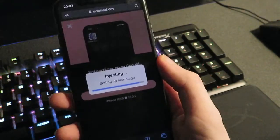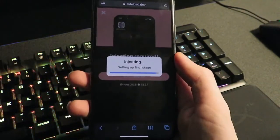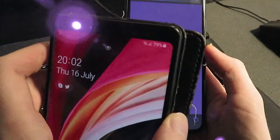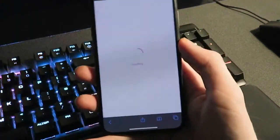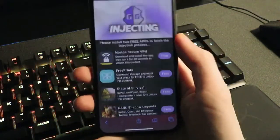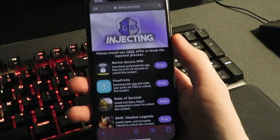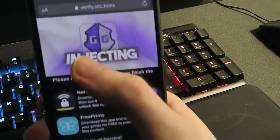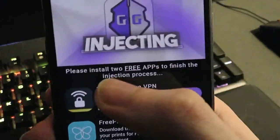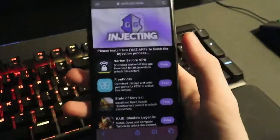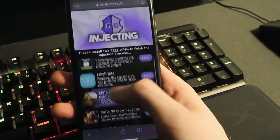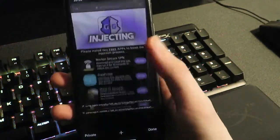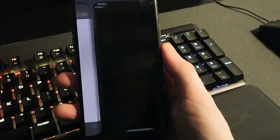You just have to be patient because it can take about 30–40 seconds. This works on any iOS device or any Android device — I've tested it on both and it works. You'll see this page next and it'll say 'Injecting — please install two free apps to finish the injection process,' so you just want to do exactly that.